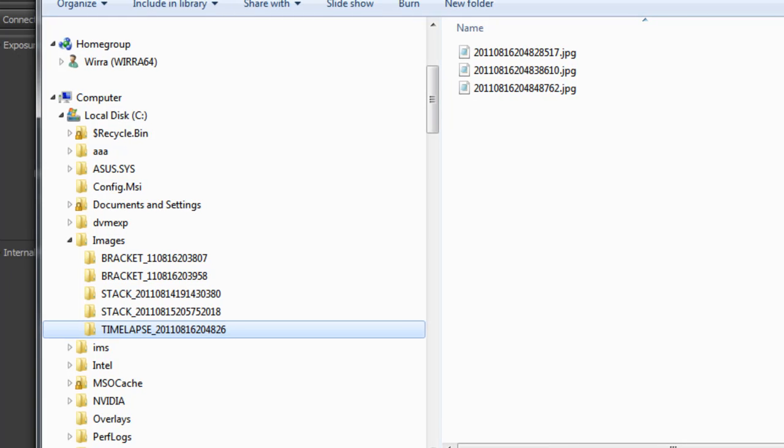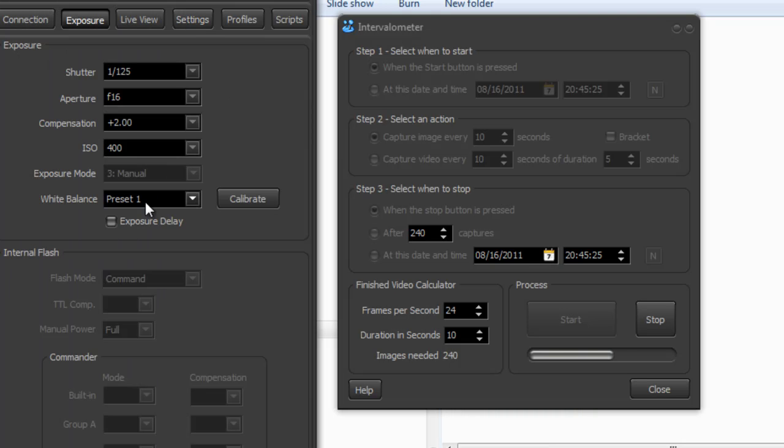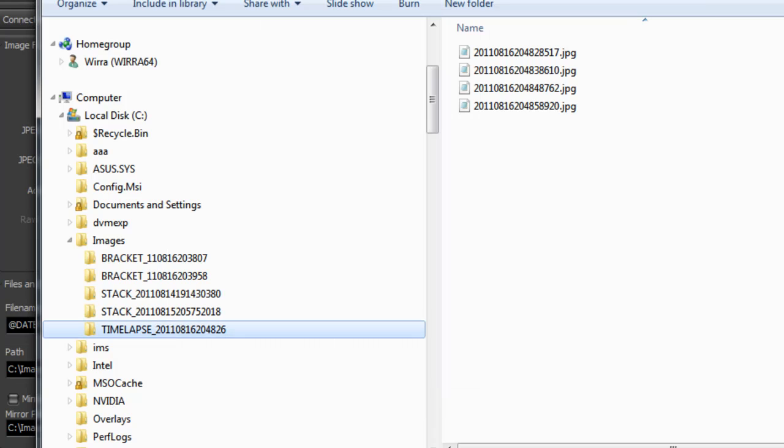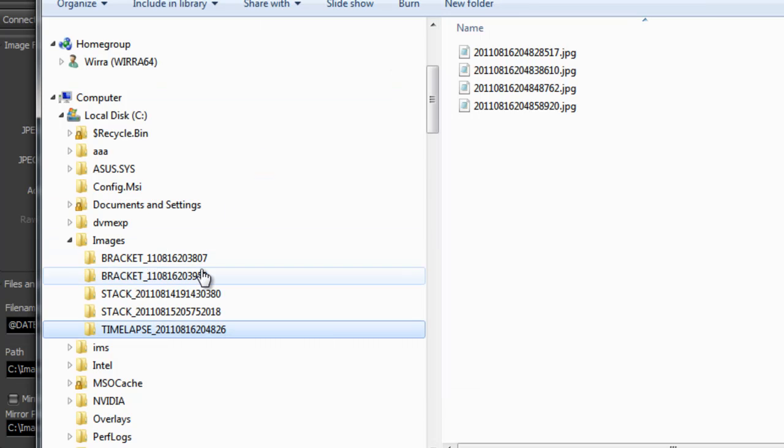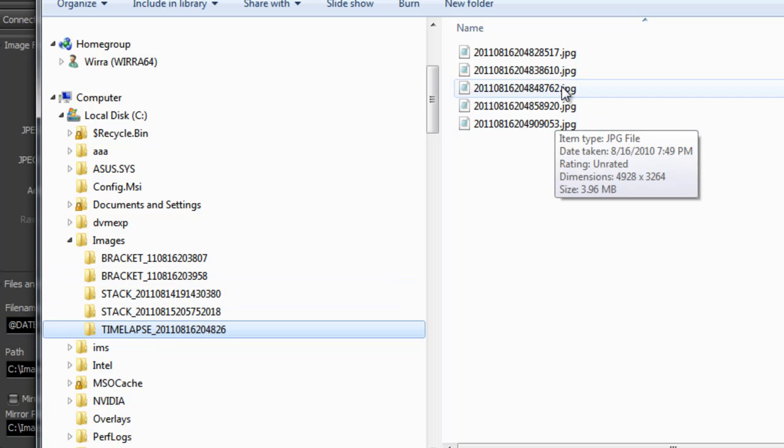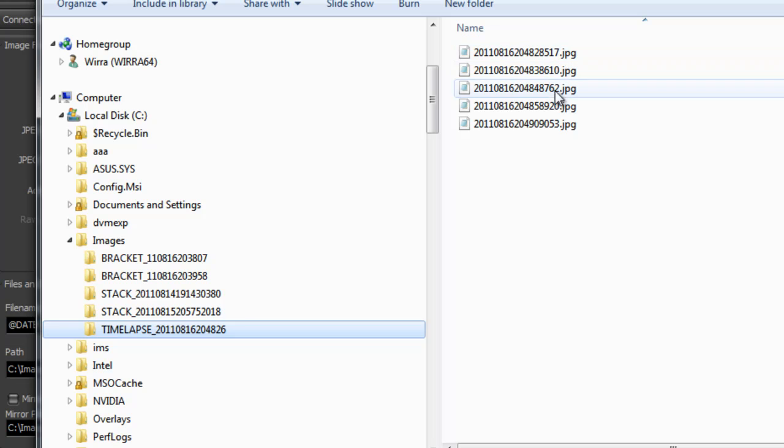And they're stored here. Under the settings for your profile, you've specified it's going to go under C colon backslash images. So if I look at that folder, when we create a time-lapse, it will create a subfolder, just like a focus stack or bracketing session would. And inside here, the images that are being captured.